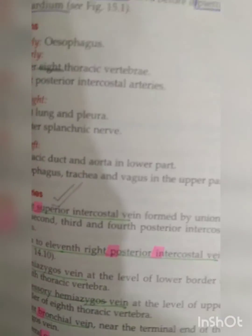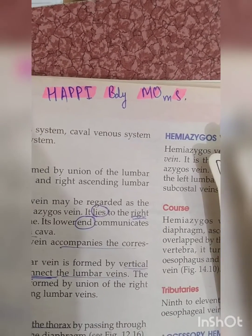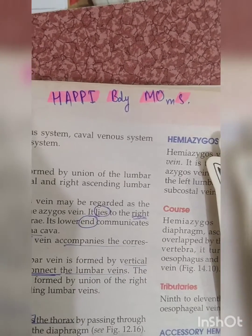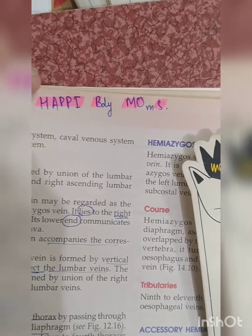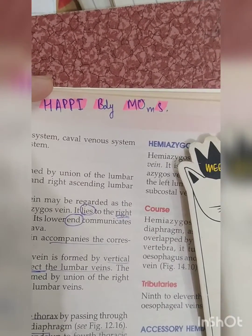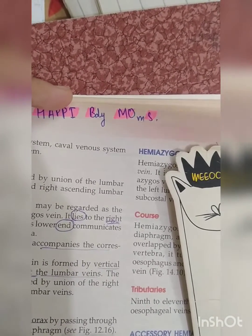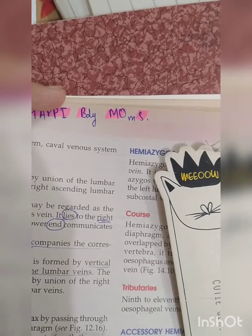Now let's talk about how to memorize these. We have the mnemonic 'happy birthing moms,' where the capital letters indicate the tributaries of the veins. H is for hemi-azygous, A for accessory hemi-azygous, P for pericardial, the second P and I for posterior intercostal — specifically the 5th to 11th right posterior intercostal.